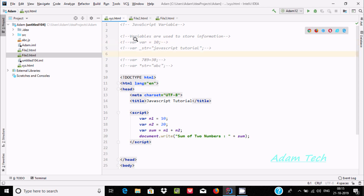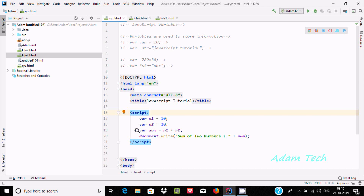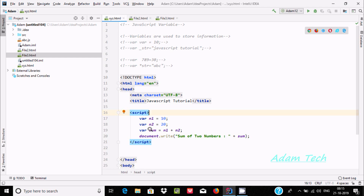So here you can see I used var and here giving the name n1 and storing the value 10. And here var, the name is n2 and here 20. And here I am doing some kind of calculation by using variables. The name is sum and here it is doing mathematical addition and that value is stored to the sum variable.